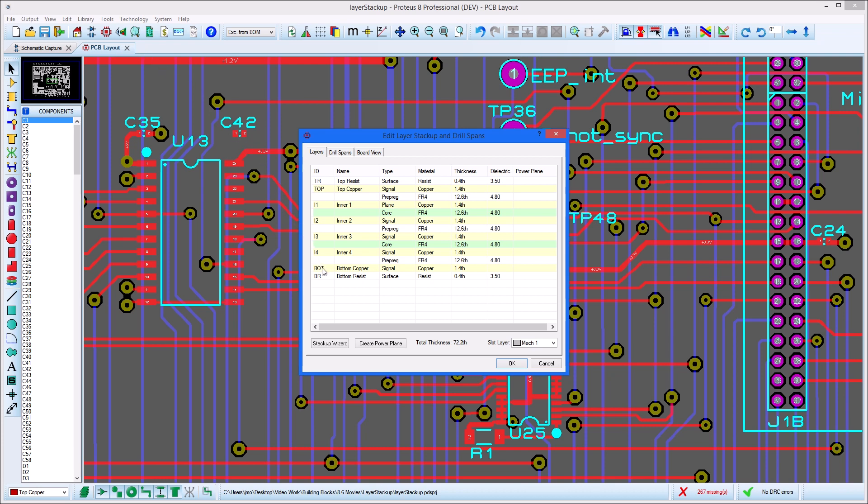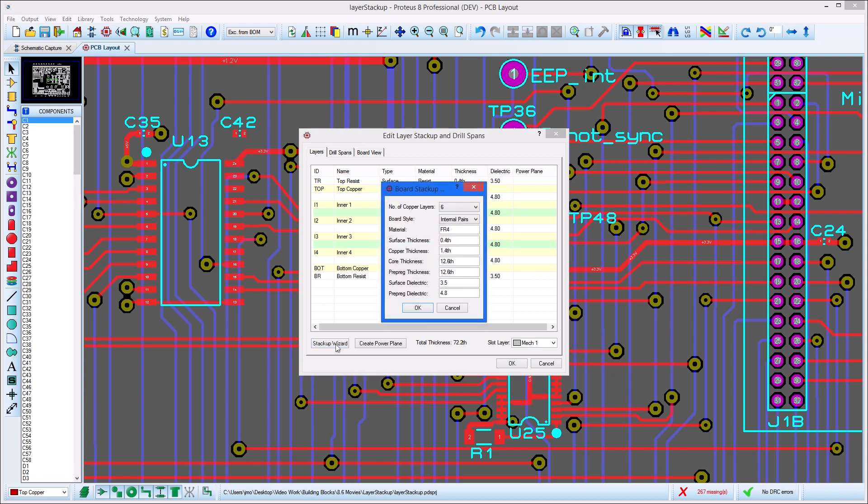The Stack-Up Wizard provides an easy way to configure your board with a number of layers and board style options being the two most important fields.